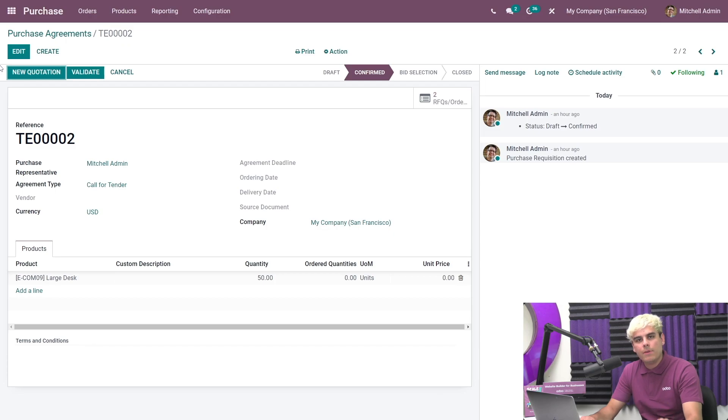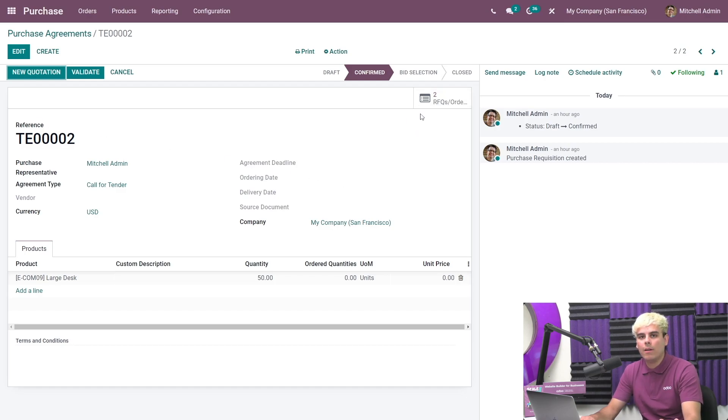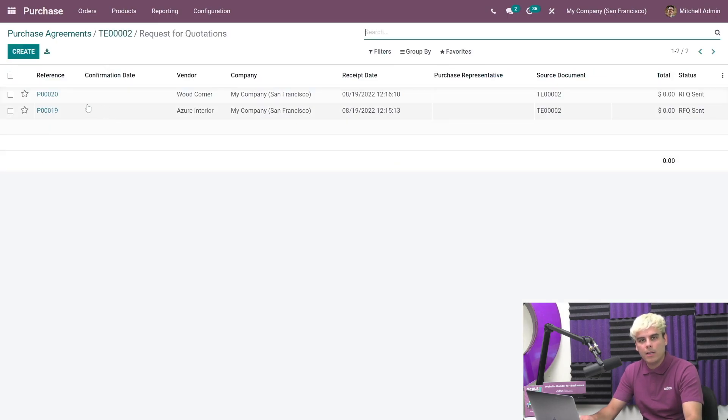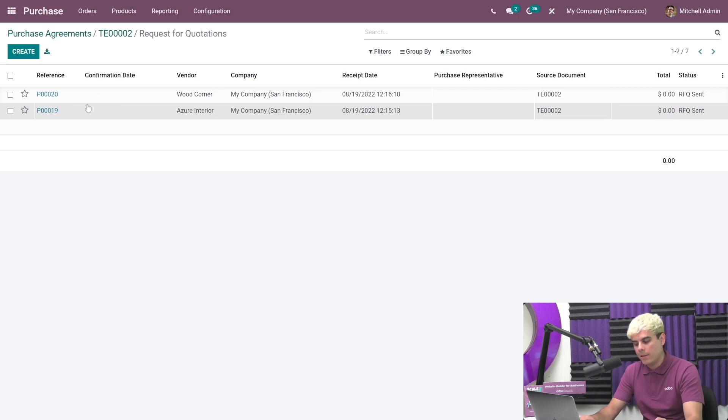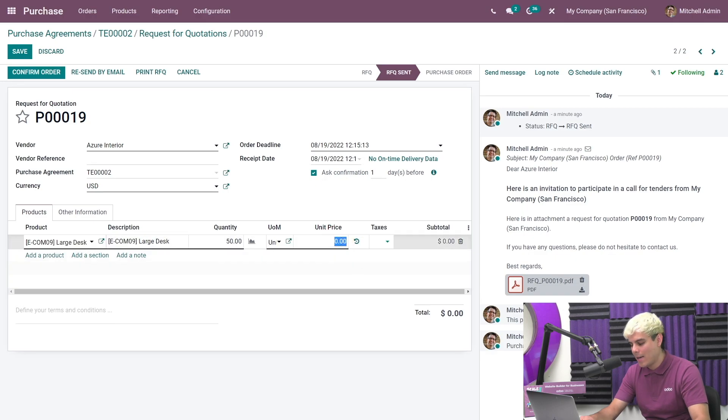If you see, we have this RFQs and orders button. Let's imagine that both vendors answered that email and they each gave us a quote. That means we'll need to enter their offers manually. We're going to click on to the vendor one RFQ and we're going to edit it. Now we do have a unit price, they told us $1,100 USD. And we hit save.